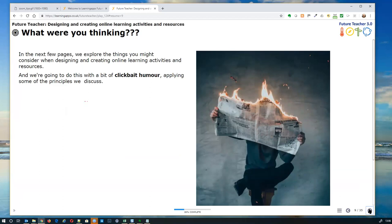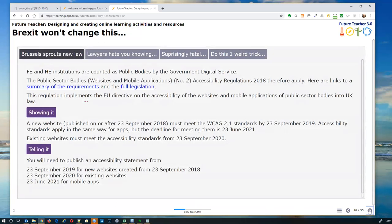There's going to be a little theme running through today: we are great believers in practising what we preach — always a dangerous thing to confess because people try to find ways you've failed. One of the things we're doing as you go through the learning resources is looking at a model about the importance of grabbing attention. There's going to be a little bit of clickbait humour — we've had a lot of fun doing Daily Mail-style headings for some of the resources we're looking at.